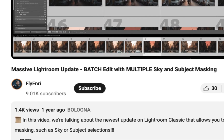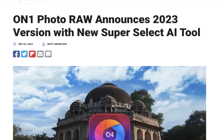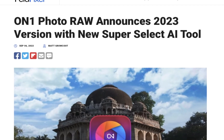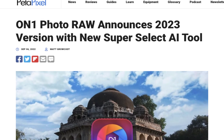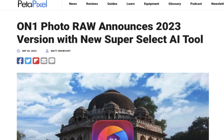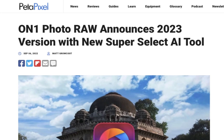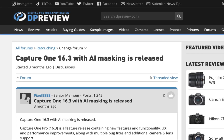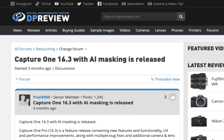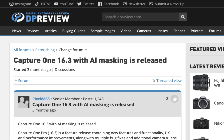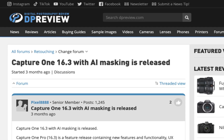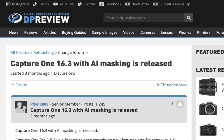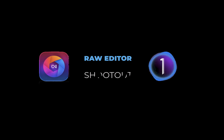This is made possible through the power of AI tools that can recognize and generate a mask for important elements in a photo automatically, like the person, background, face, eyes, and teeth. Two such raw editors that allow for batch processing with local adjustments are On1 Photo Raw 2024 and Capture One Pro. Which one is better for such a task? That's what we're going to be answering in today's video.